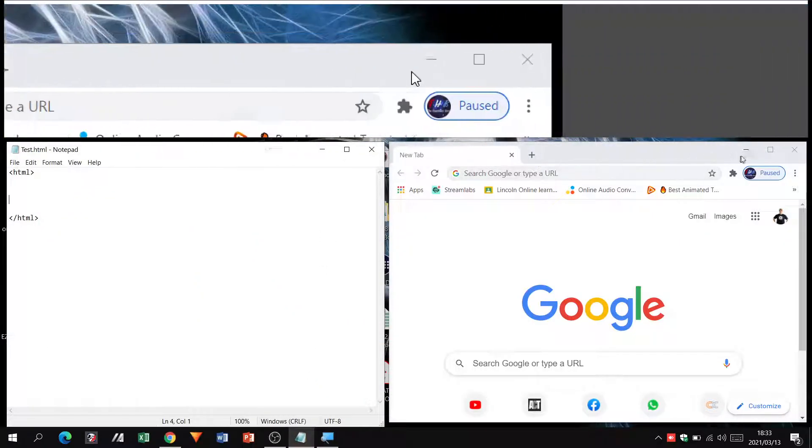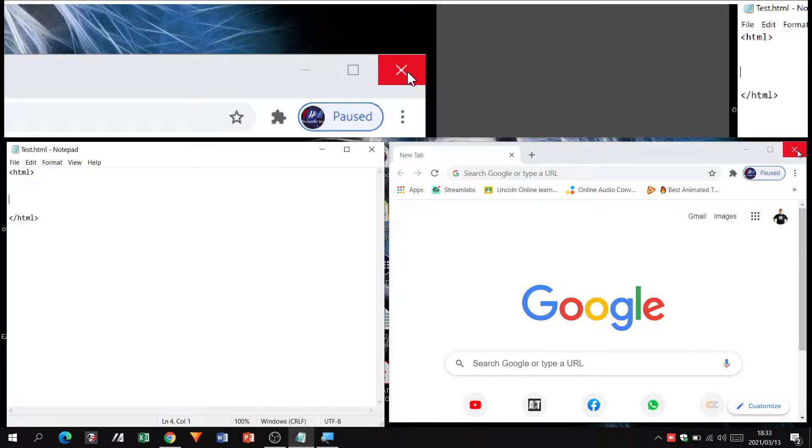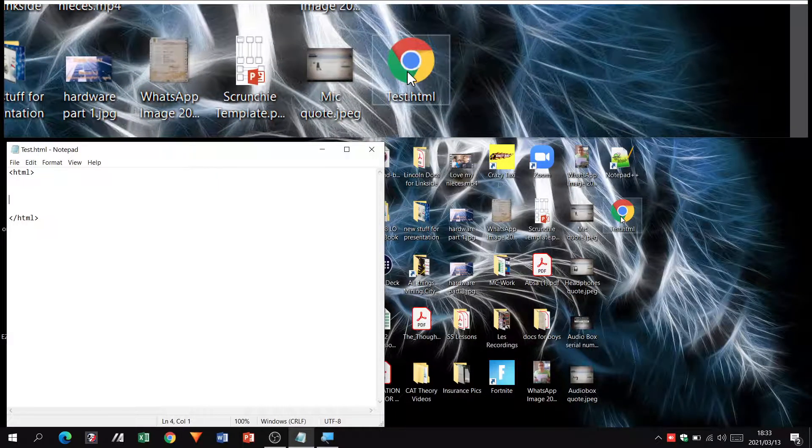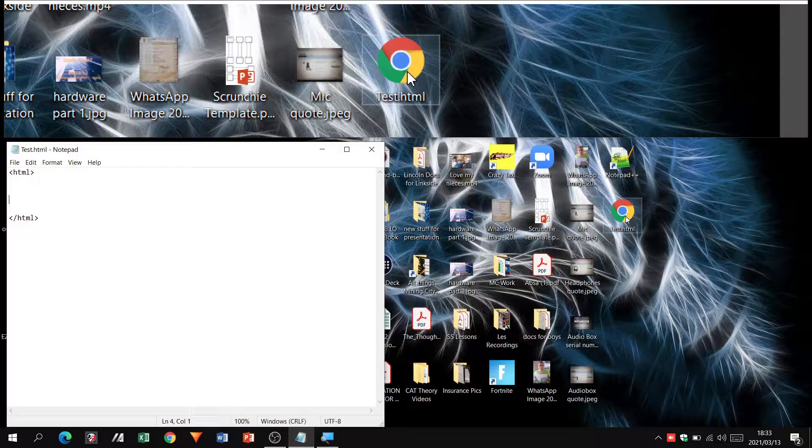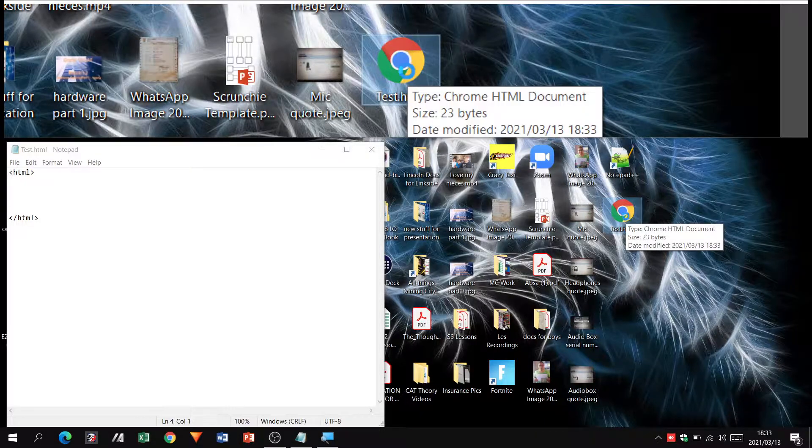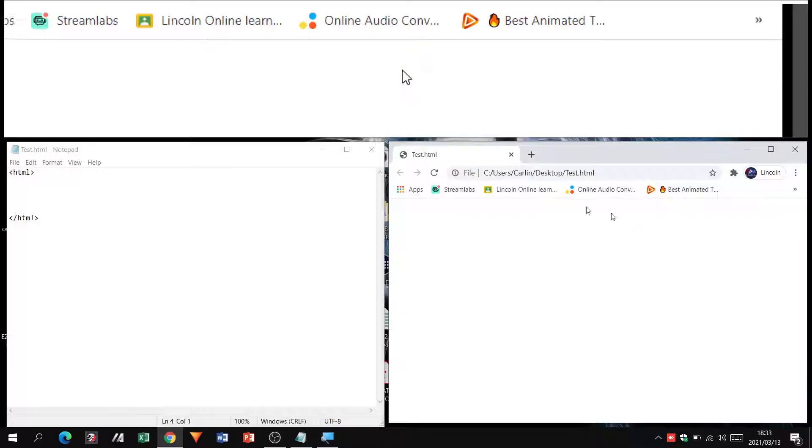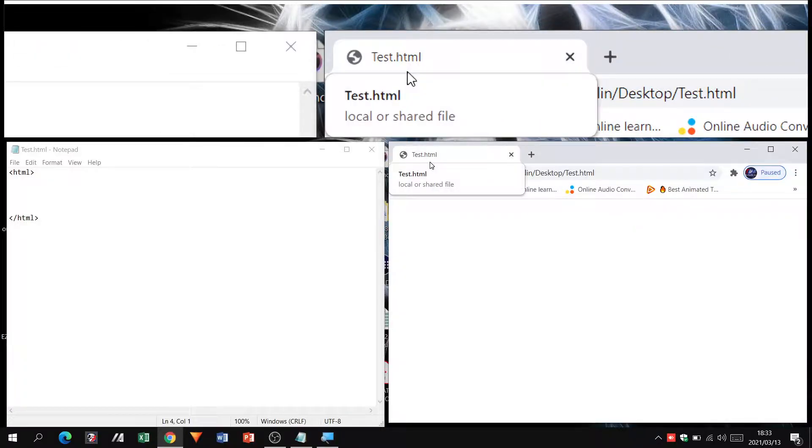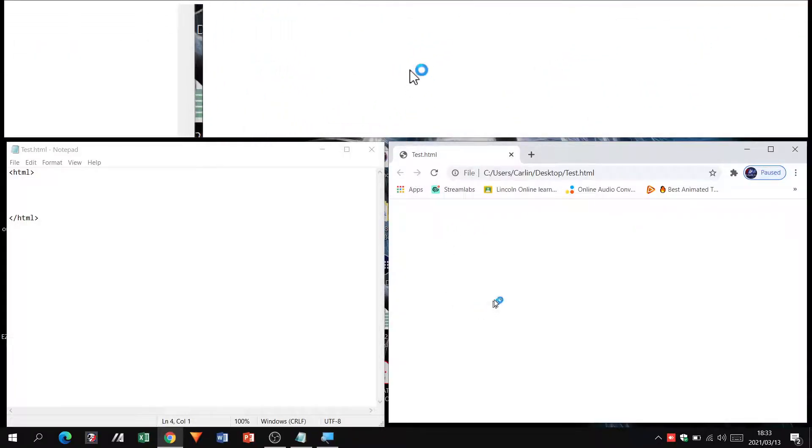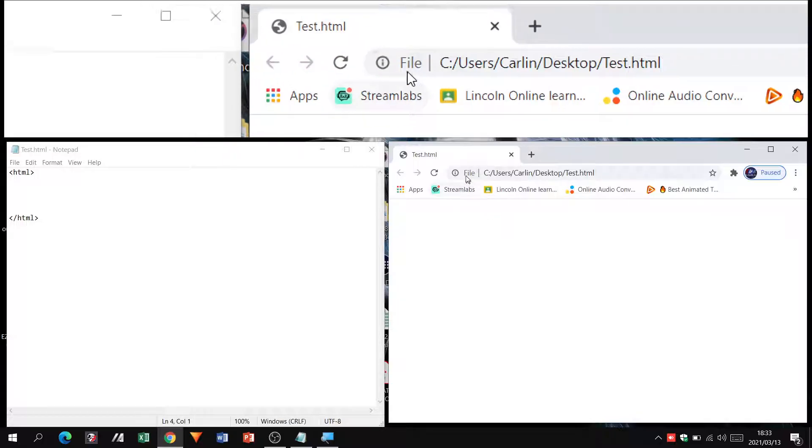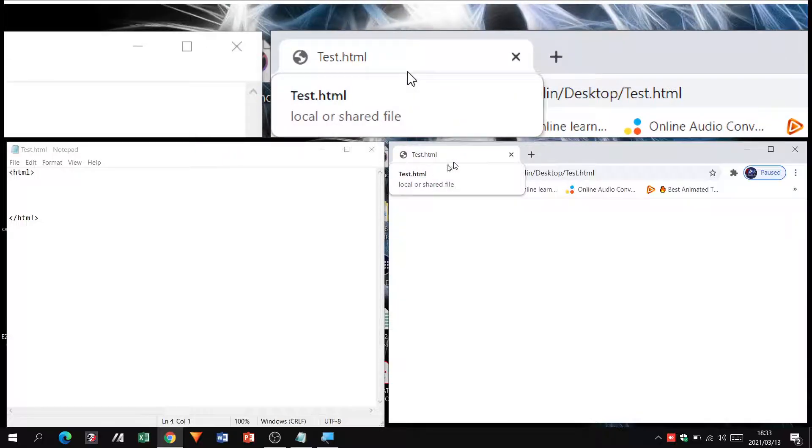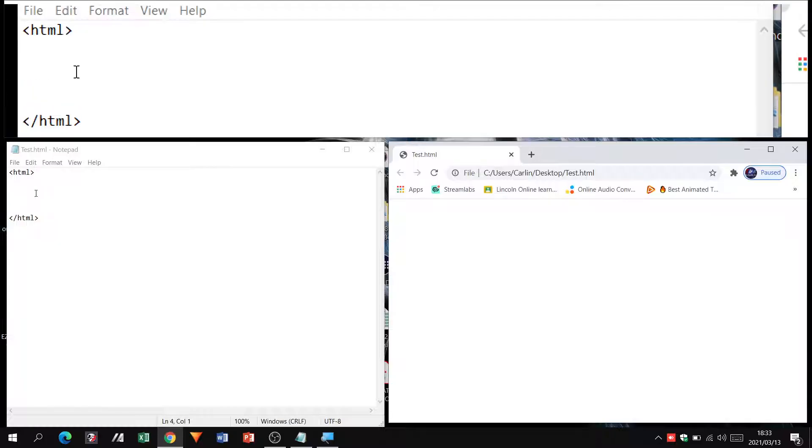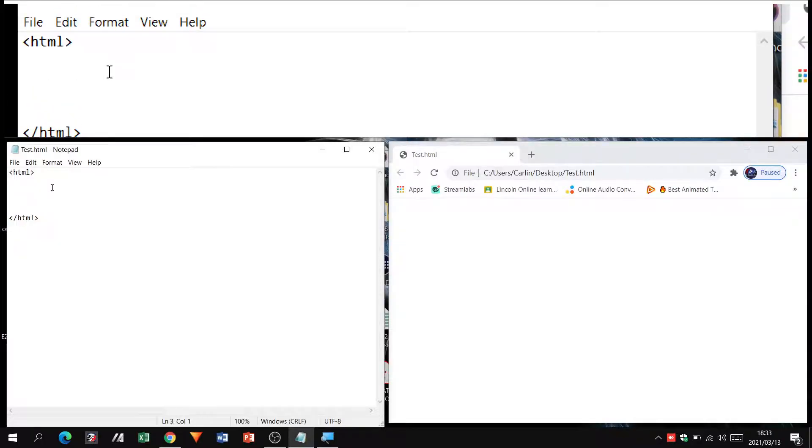Now I'm going to close this browser window and there is my website. You'll see when I open it, the title changes to test dot html and there's nothing inside because I haven't done anything yet. I haven't saved anything there.